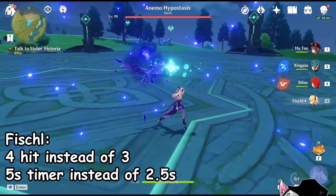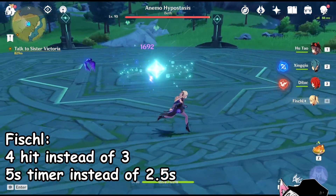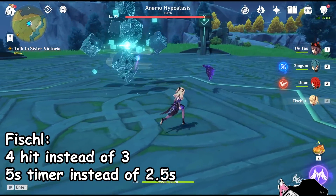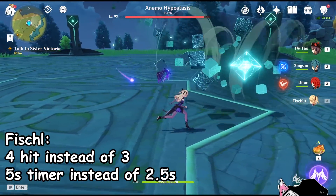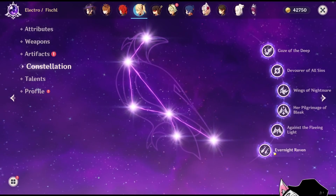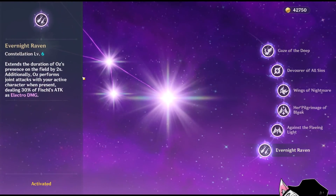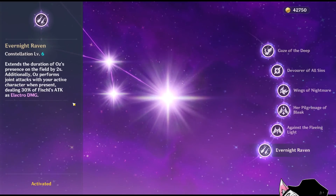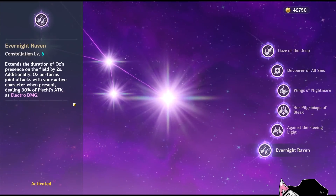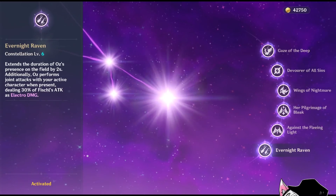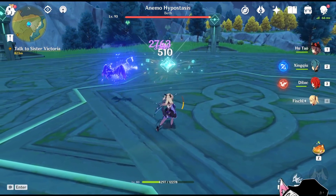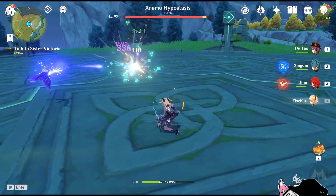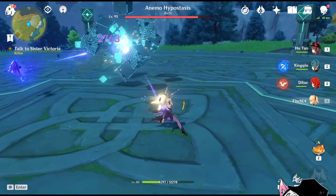As for Fischl, she uses 4 hits instead of 3 and 5 seconds instead of 2.5 seconds — maybe she just likes being different. With C6, Fischl also attacks every time your character attacks. This does advance the hit counter faster, and that is precisely why C6 Fischl can apply more electro — you get more hits in so you get more hit counter resets.